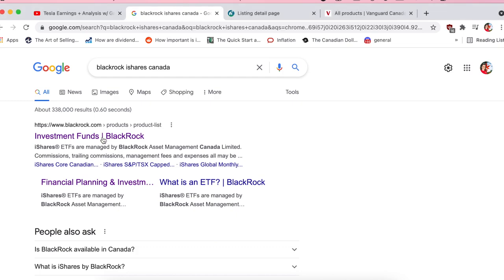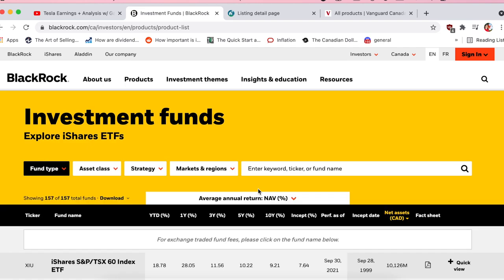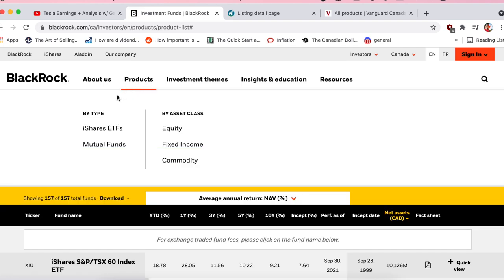Click here on 'Investment Funds' and you get to the homepage. Click on 'Products' and you can see there are basically two broad categories: the iShares ETFs and the mutual funds. Mutual funds, if you've watched my videos, are not my favorite thing, so I'm going to start with the ETFs.